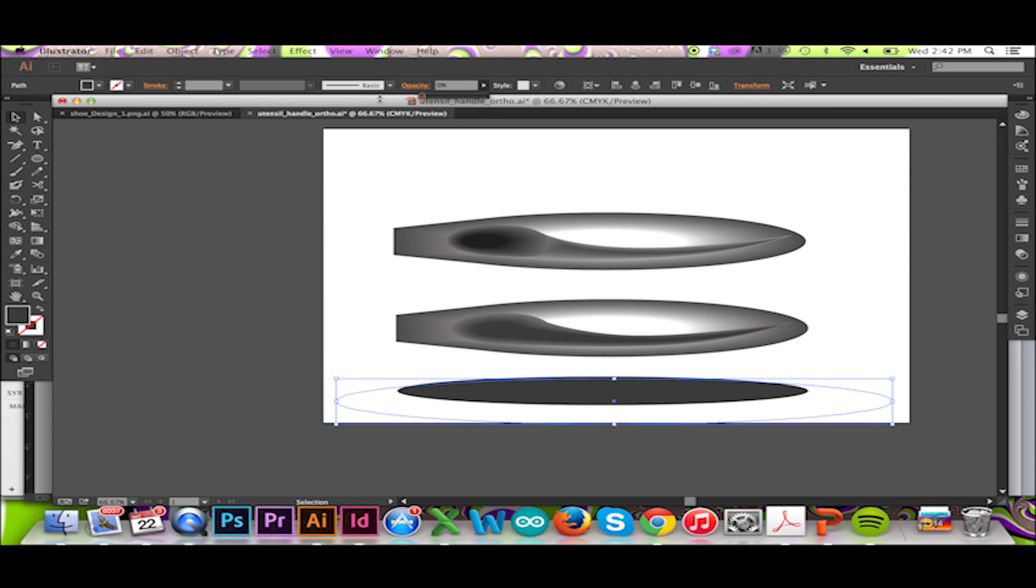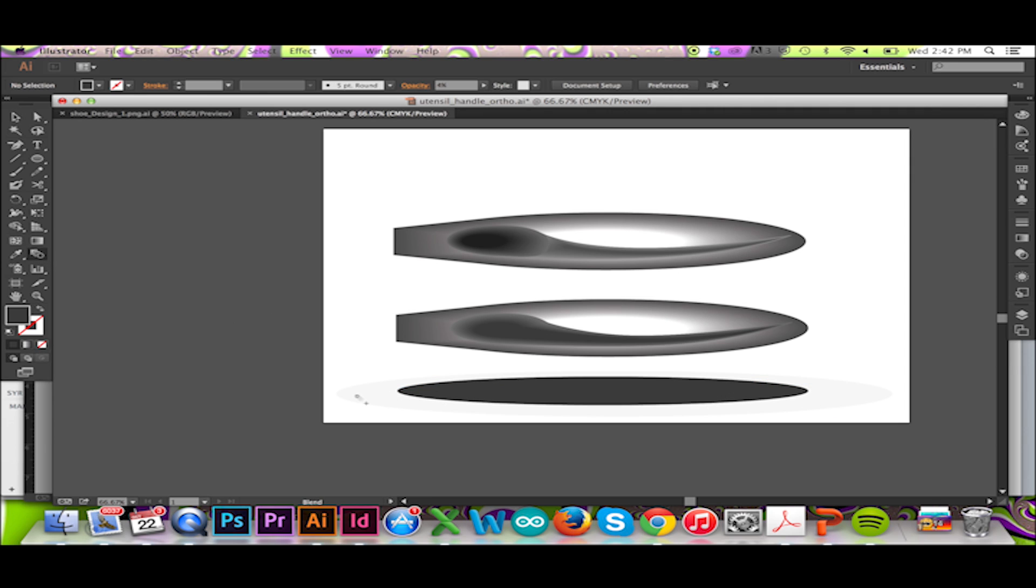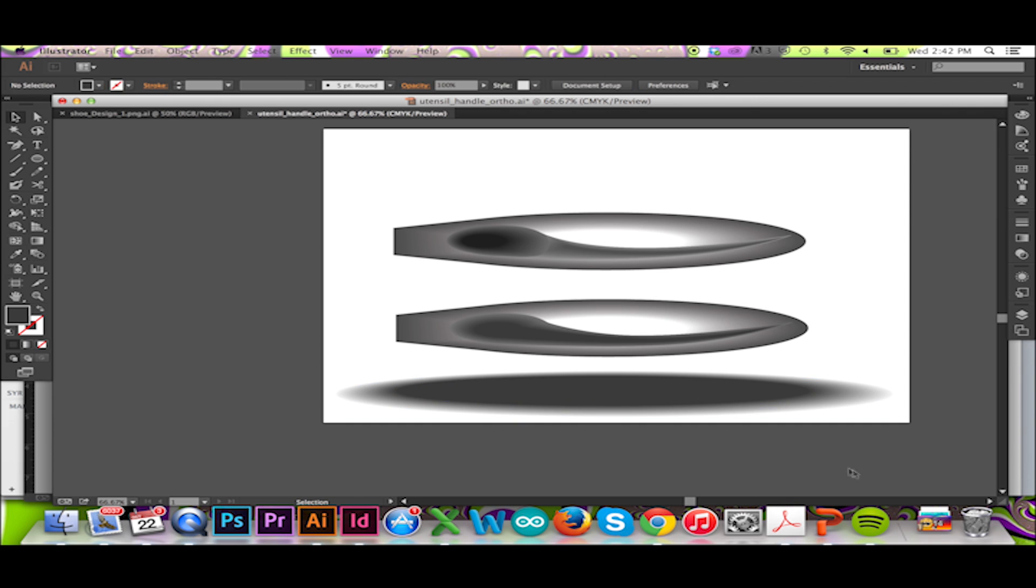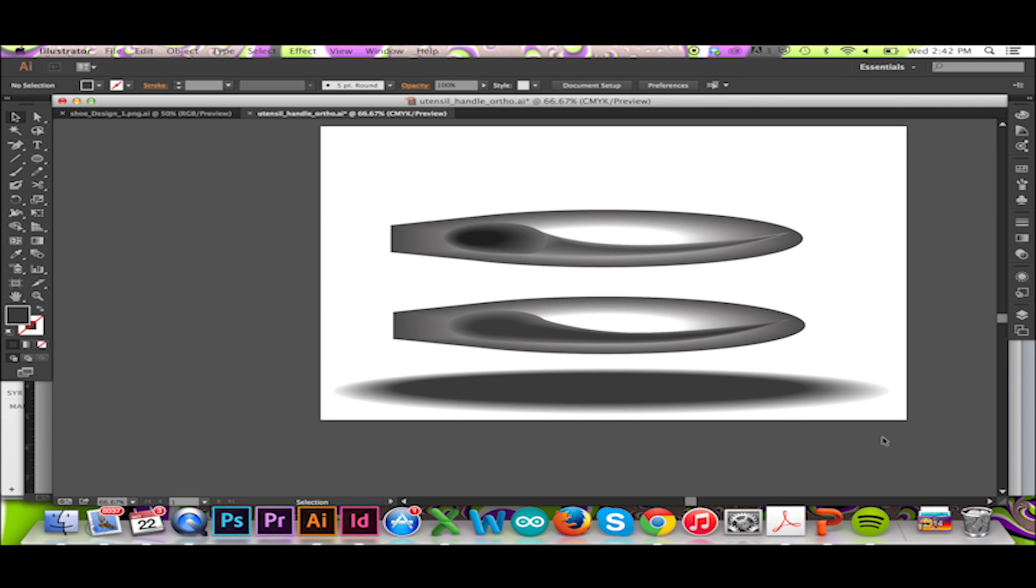However, I will lower its opacity. Finally, with my blend tool selected, I will click on the inside and outside ellipse. Just like that, my drop shadow has been created.